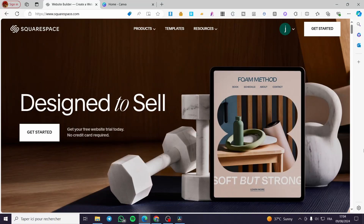How to sell services on Squarespace. Hello guys and welcome to this new tutorial. Today I'm going to show you how you can sell your own services on your Squarespace website. It is very easy and very simple — all you have to do is follow the tutorial from the beginning to the end and you will be good to go.